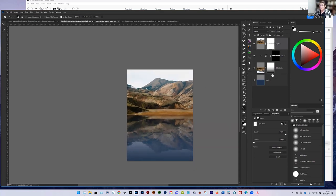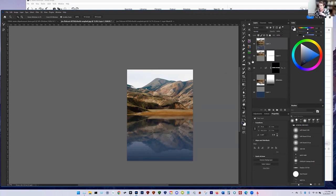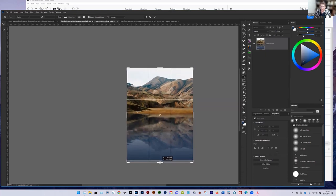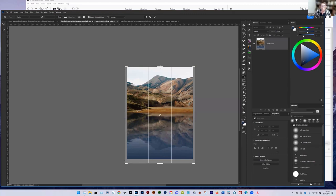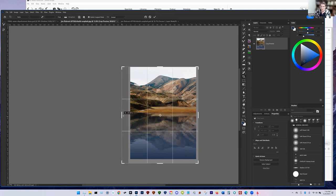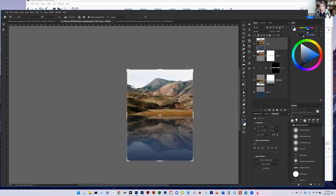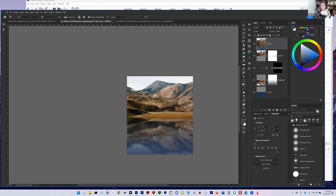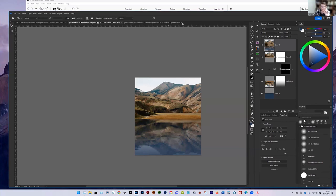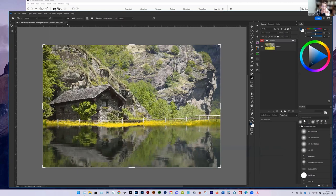Those are a couple of additional techniques YouTube videos probably won't tell you about. Once you have it all done, you can stamp up with Control-Alt-Shift-E, and if you want, crop it to resize and adjust how much reflection is shown. Now let's quickly build the displacement map. Close everything up and I'll show you how to build it.